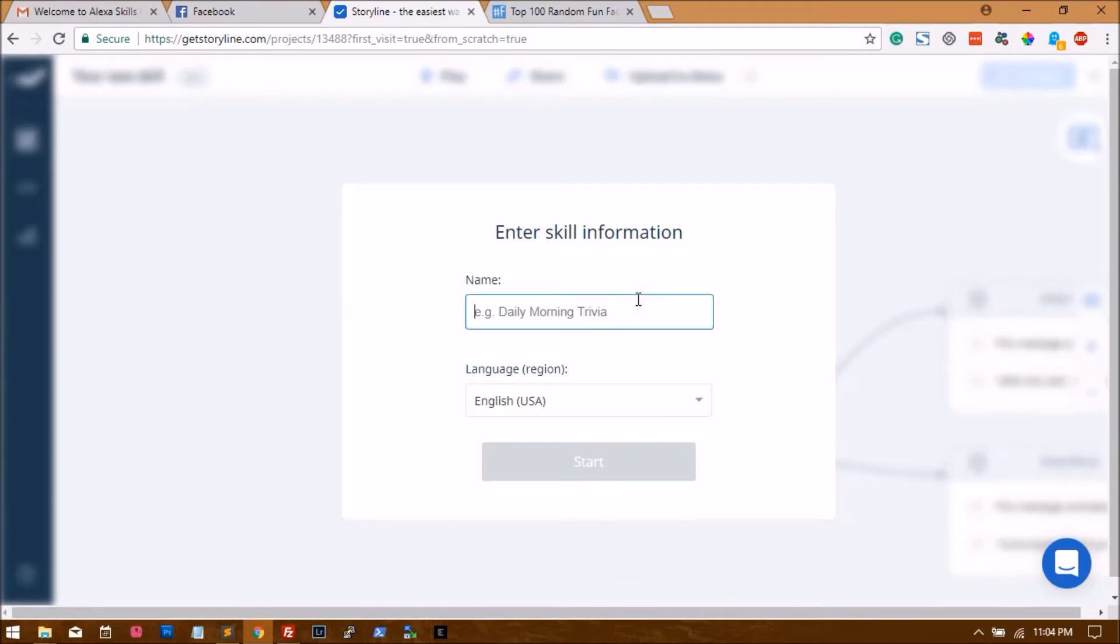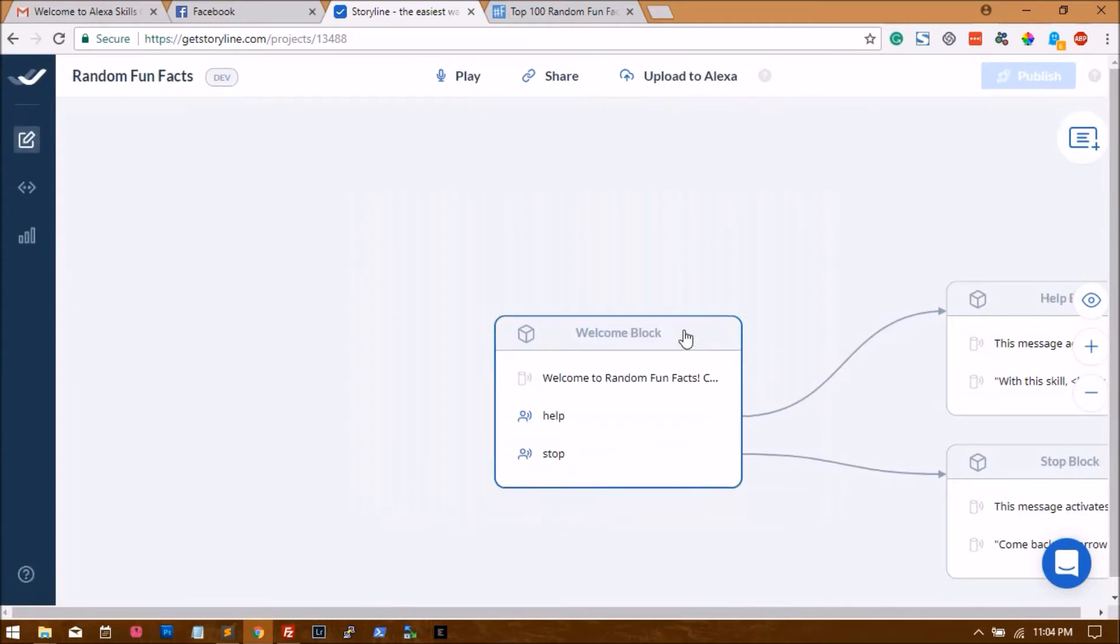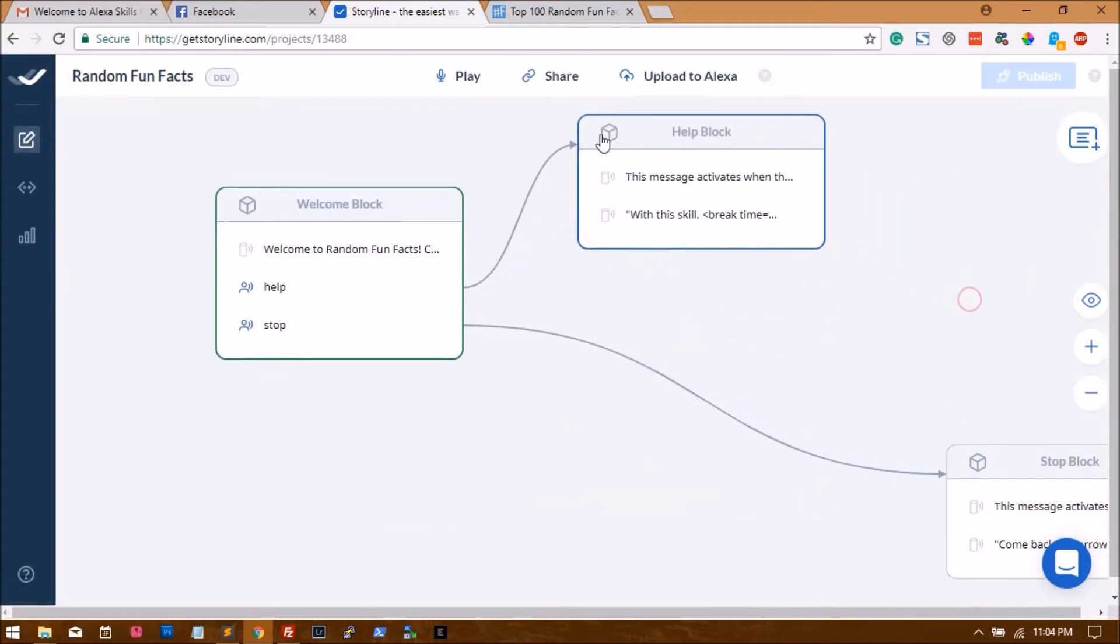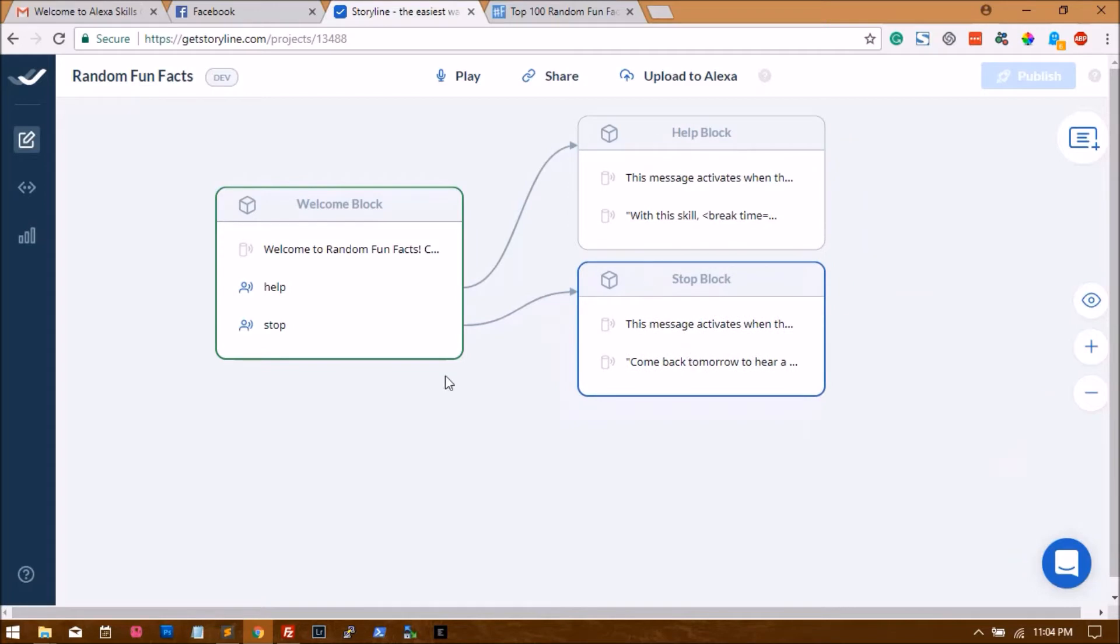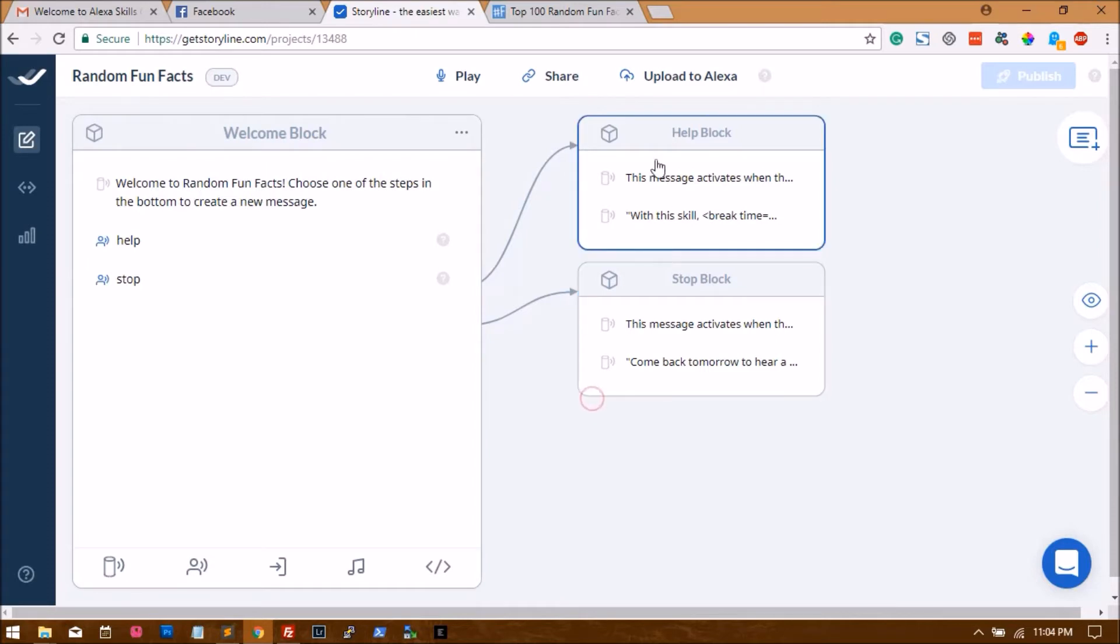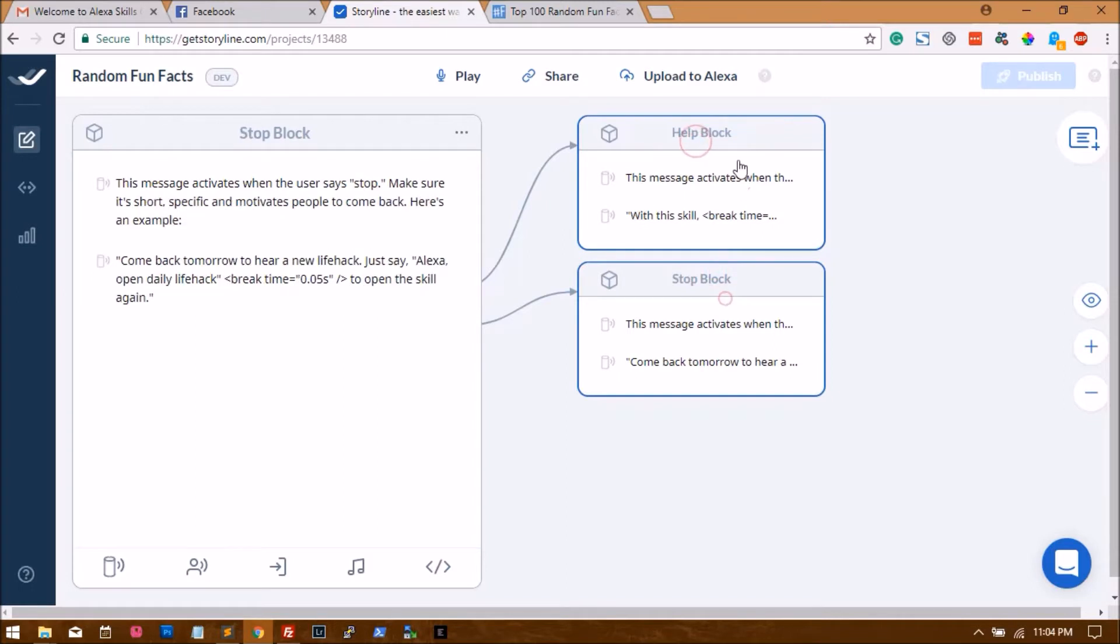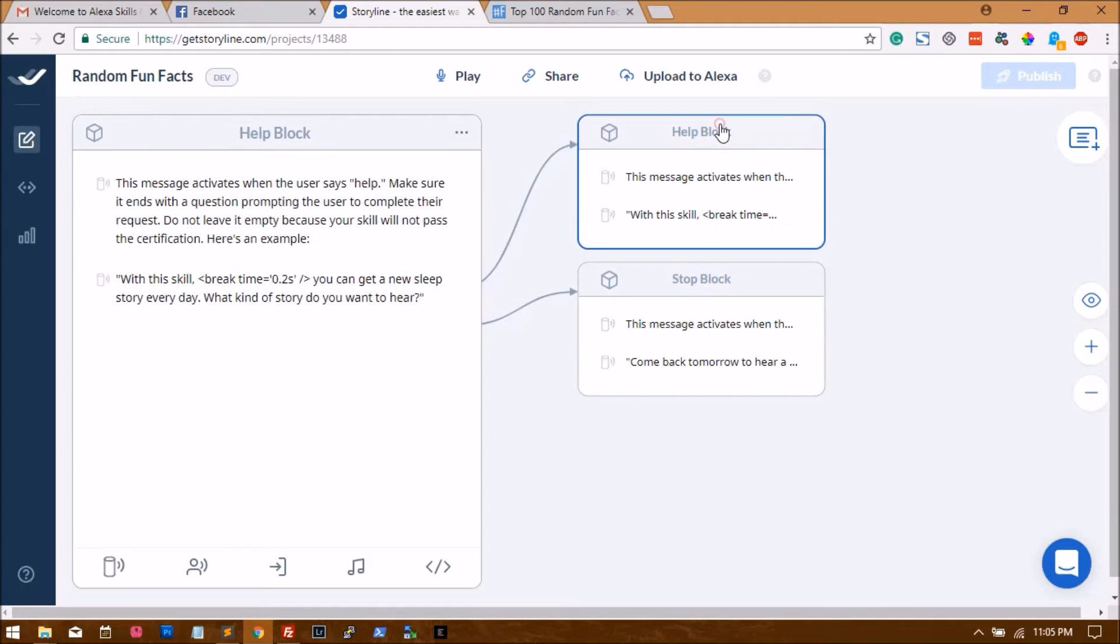The name will be random fun facts. I will show you how to build a skill which will say random facts every time you ask Alexa. Let's start. This is the first screen you will see - three blocks. Storyline works on the concept of blocks. This is the welcome block where Alexa will start talking from, and this is the help block. Whenever the user says help or stop, one of these two will get triggered. You can alter the text, otherwise it will not go through the skill certification process.